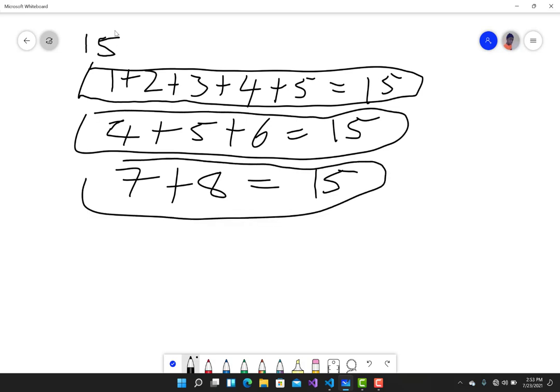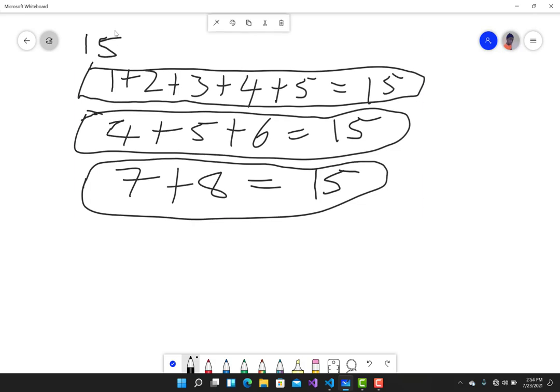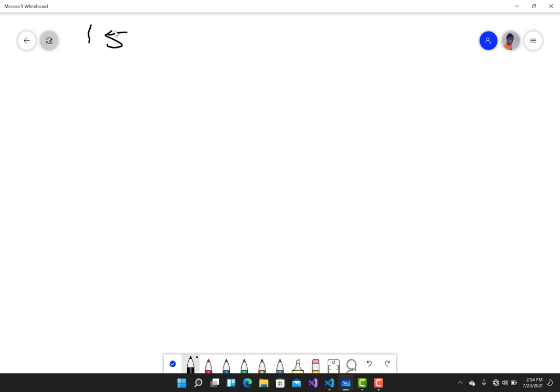We are going to implement calculating the number of groups of consecutive numbers using C#. The first way of doing it is by brute forcing. For 15, we can start from one and do an increment — one plus two equals three, which does not satisfy the solution.